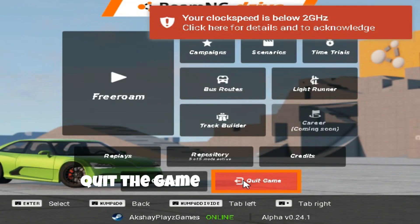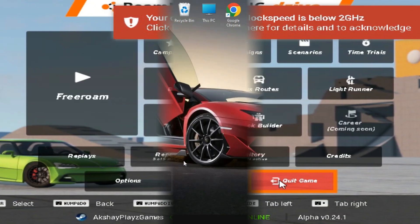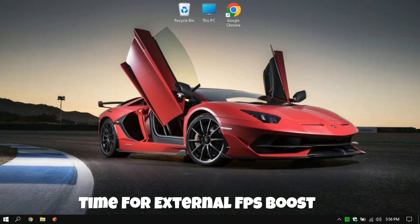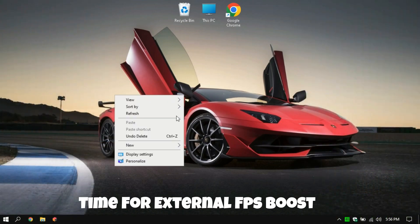Quit the game. Now it's time for an external FPS boost.